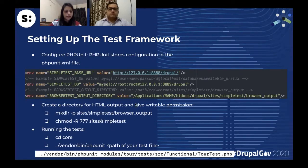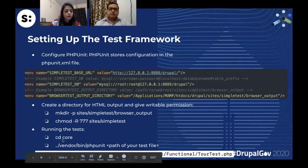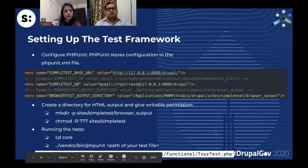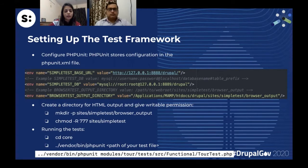Once you have made these changes, save the file. Then create the browser output directory inside the sites/simpletest folder and give it writable permissions. After this, your setup is done and you can test it by running a test. Navigate to your core directory and run the command: vendor/bin/phpunit and the path of your test file.